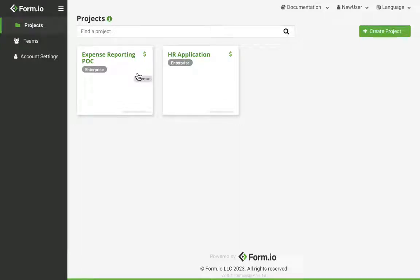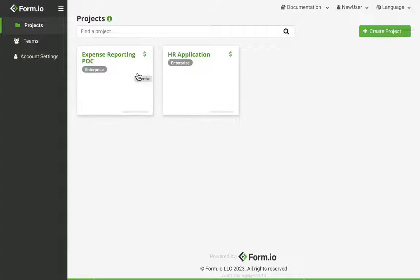The portal is the main landing page you're directed to after authenticating into the platform. Some of the main functions of the portal include user creation for deployed portals, creating or managing teams for form builders and developers, and creating new or managing existing projects.